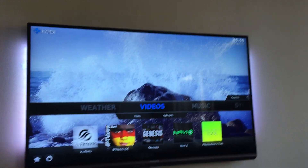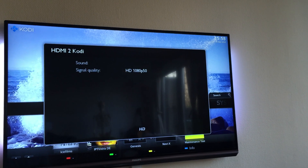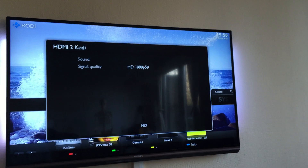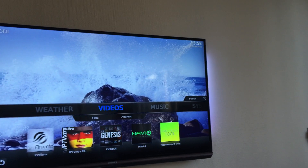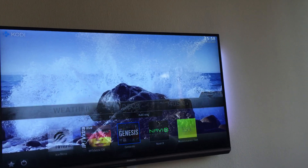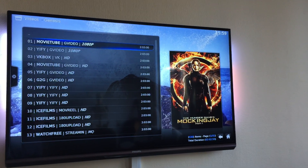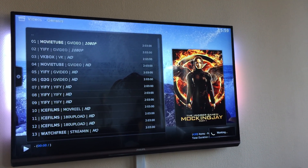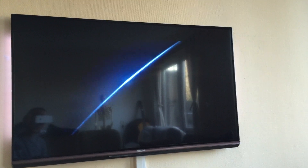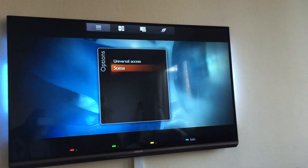Let me grab my TV remote and check the status. Right now my Raspberry Pi 2 is outputting full HD 1080p at 50 Hertz. If we now check a video — let's put on Mockingjay, The Hunger Games — you can see it's playing at 1080p.